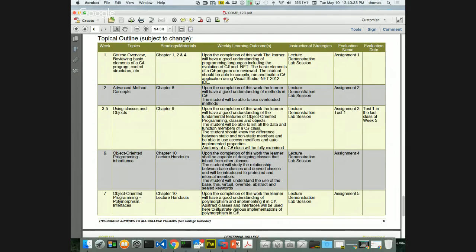Since I record videos, attending class is optional — you paid for the course, so it's up to you. But every class I'll be covering new material. The videos exist so that if you miss something or I go too fast, you can go back and rewind to the specific section. I sometimes move fast because there's a lot of material to deliver, and the videos help you catch up without me having to repeat everything.